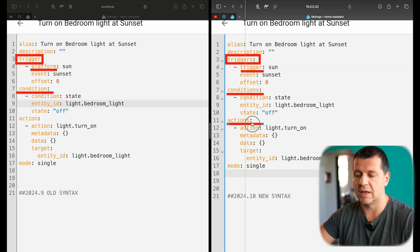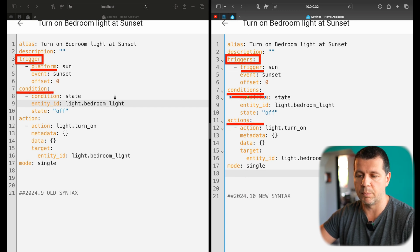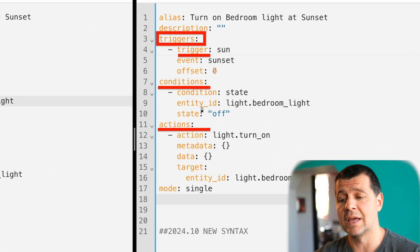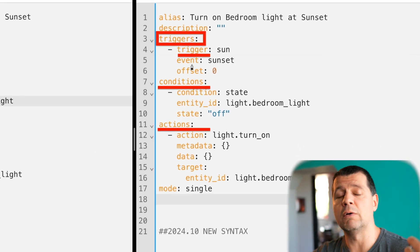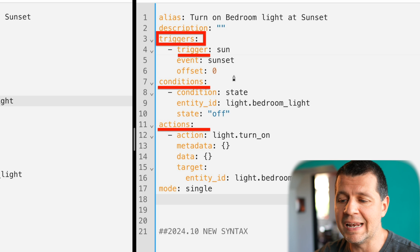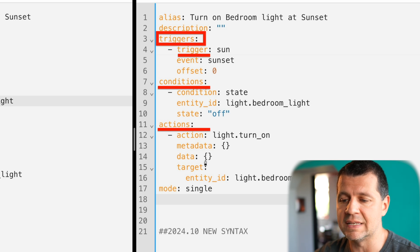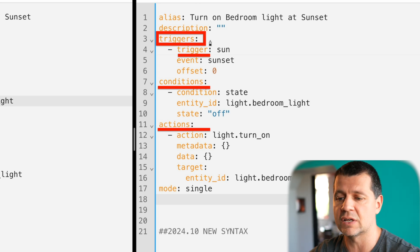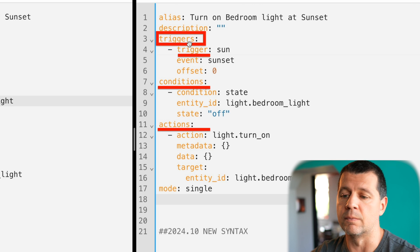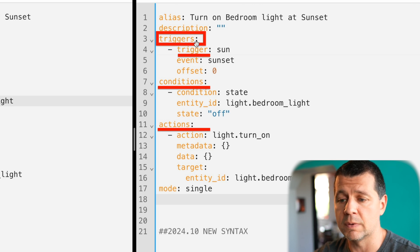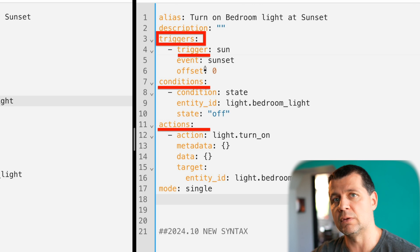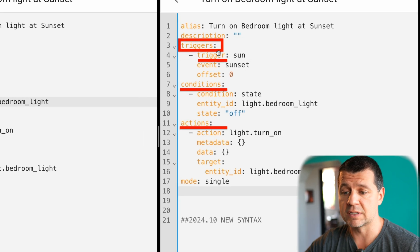And now for the action part — 'action' becomes 'actions'. If you have multiple actions, multiple conditions, or multiple triggers, they will all be listed below in their respective sections in single form. So: one plural-form section header, and then multiple keywords in single form below it.